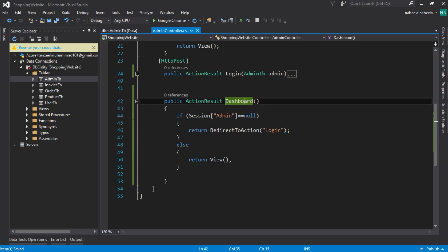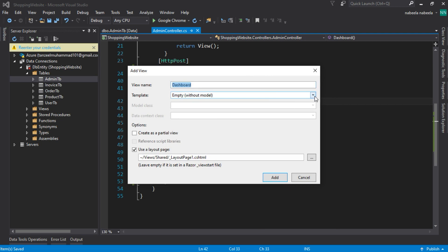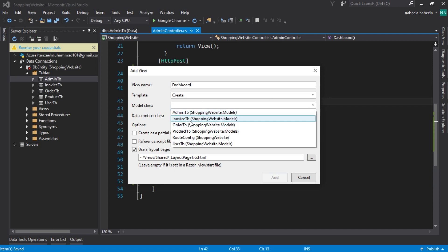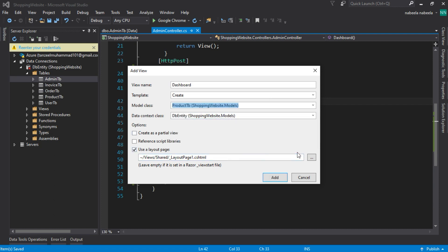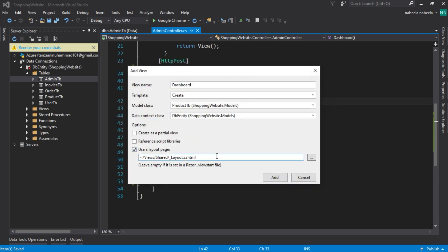Now, the dashboard page for the admin I am using product entry. It means that when the admin logs in, the dashboard page opens and the admin can add different products. So click on the dashboard and add view. Select 'Create' and create product. Select the layout page and click to add.